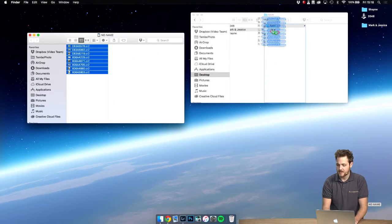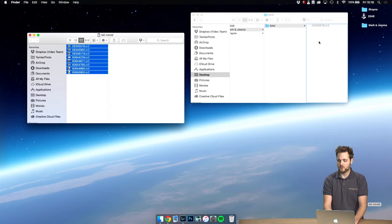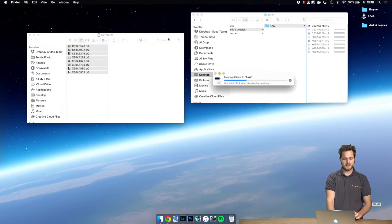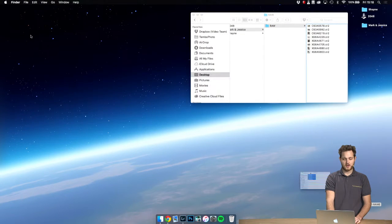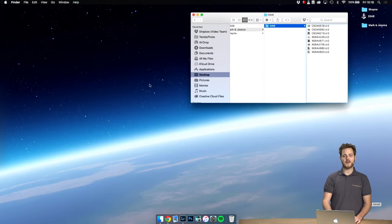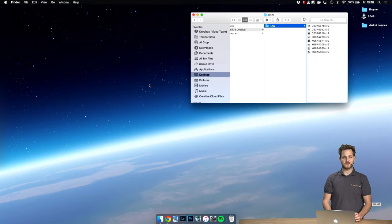Let's click and drag this into the raw folder, and while it's doing that we can go ahead and create a new Lightroom catalog.